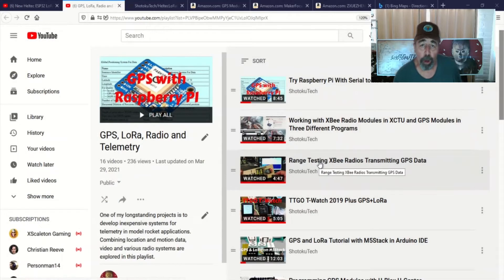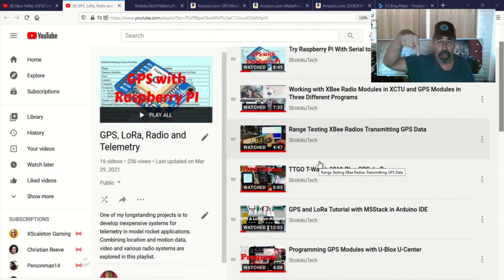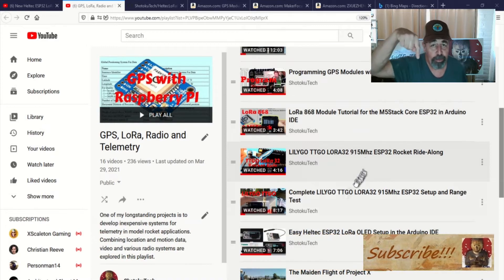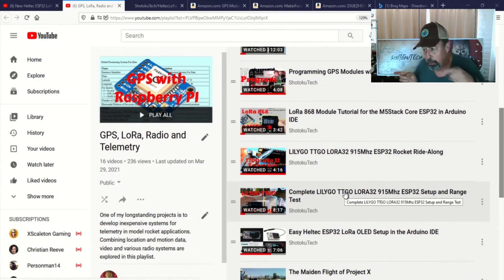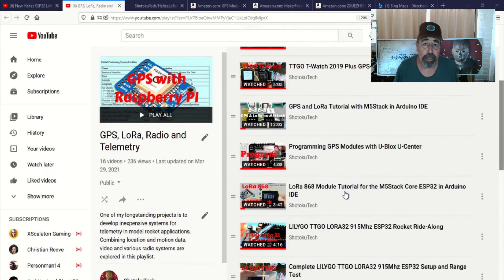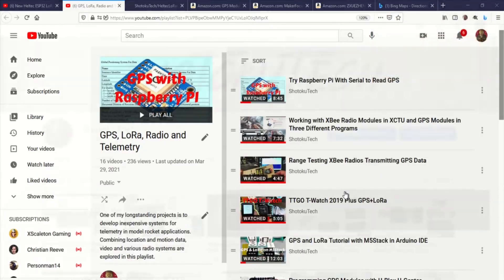So, make sure to check all the links in the description down below. Please subscribe, check out some of these other videos, and thank you very much.